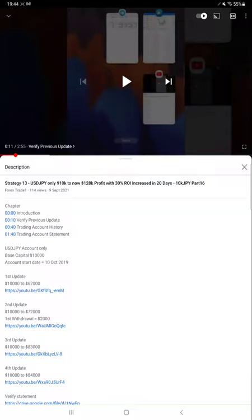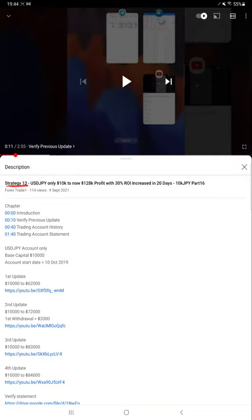Hello everyone, welcome to Forex State 1. Today we are updating Strategy 13, and this is going to be Part 17. The last video, Part 16, was published on September 9th, and we are back with Part 17. Almost $20,000 profit is increased for Strategy 13.